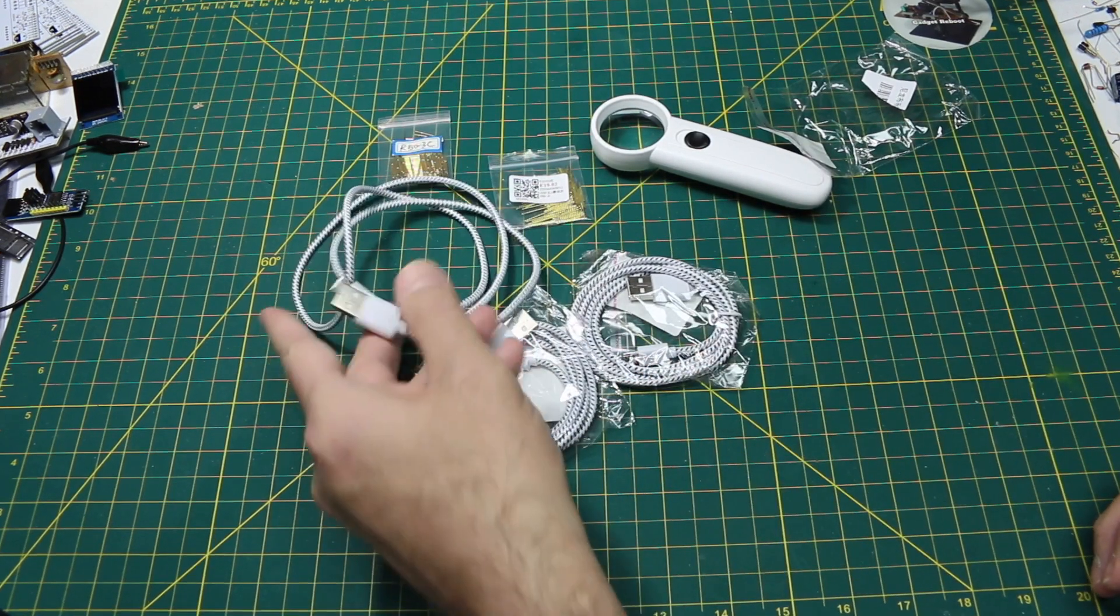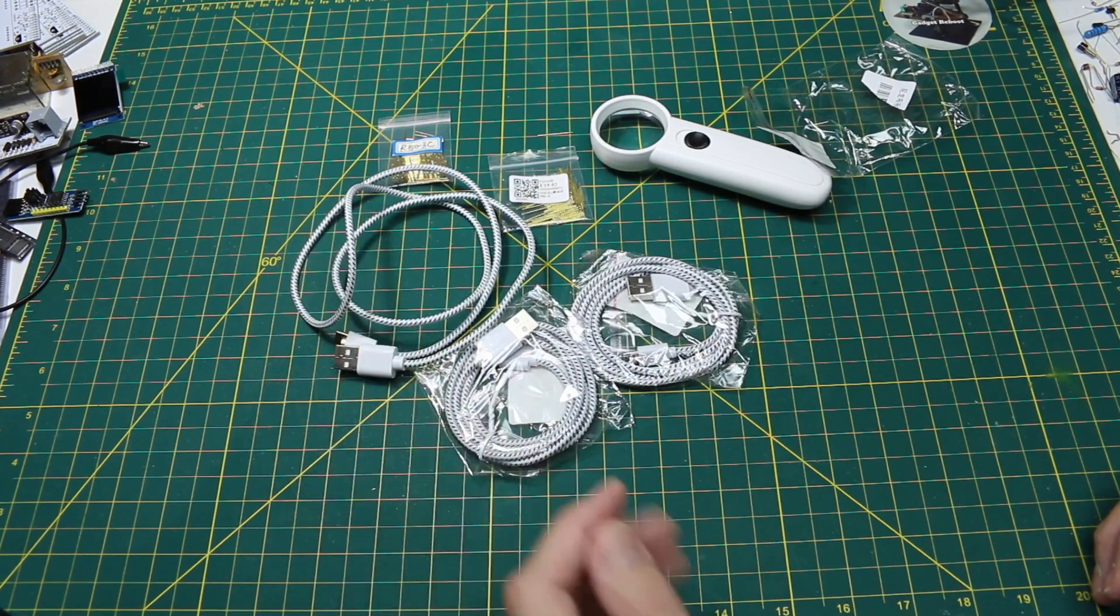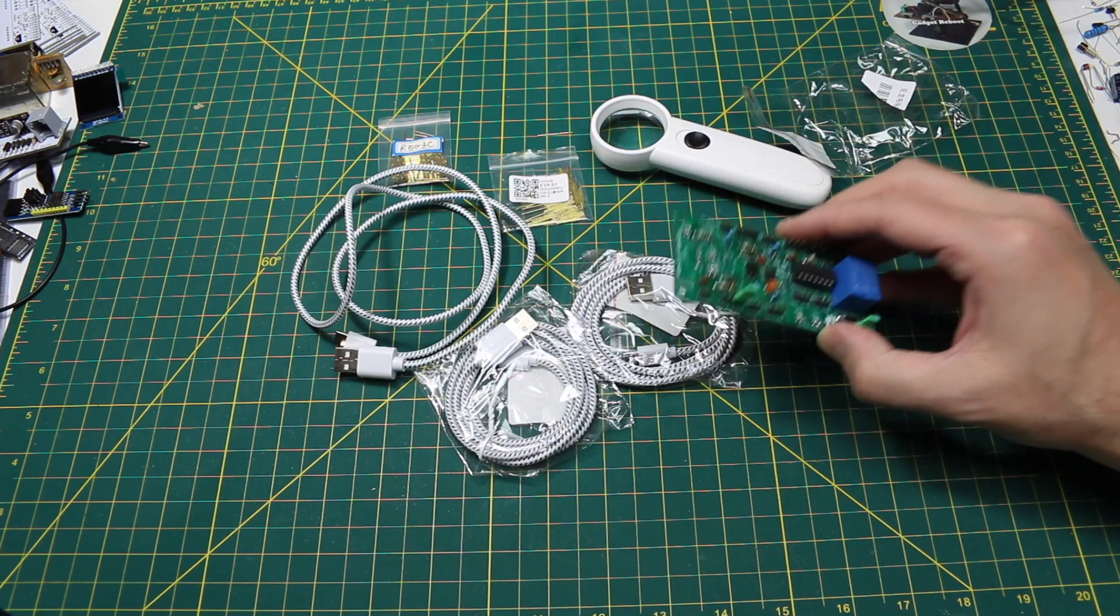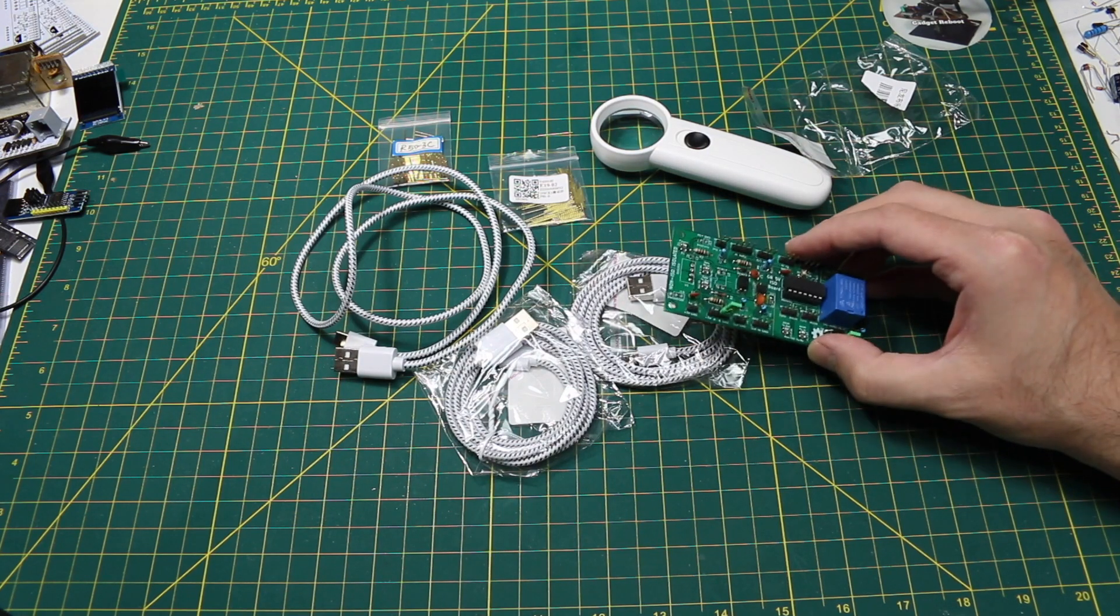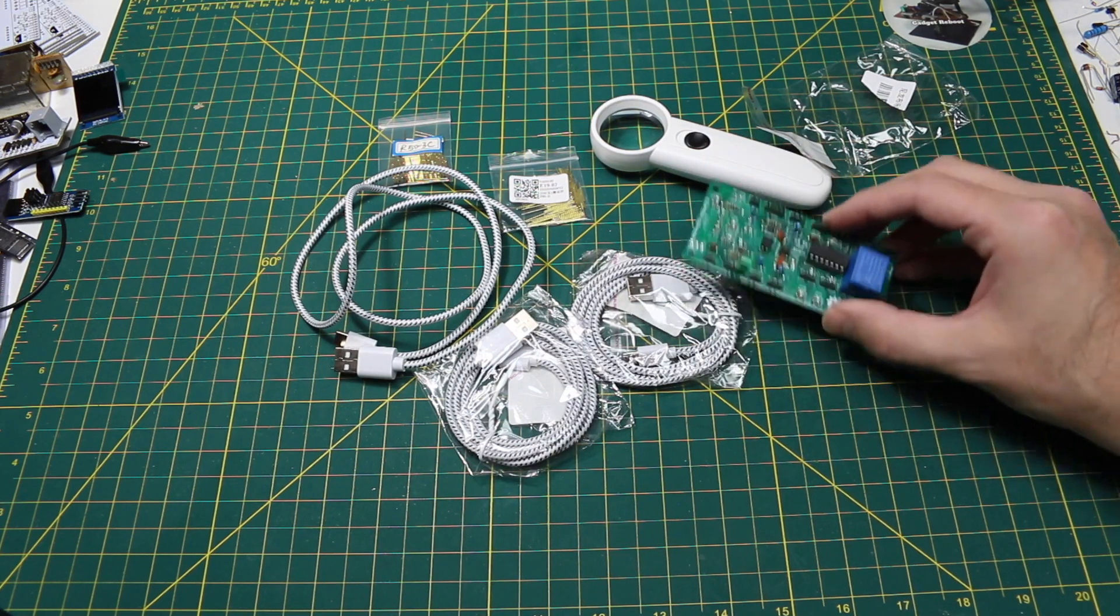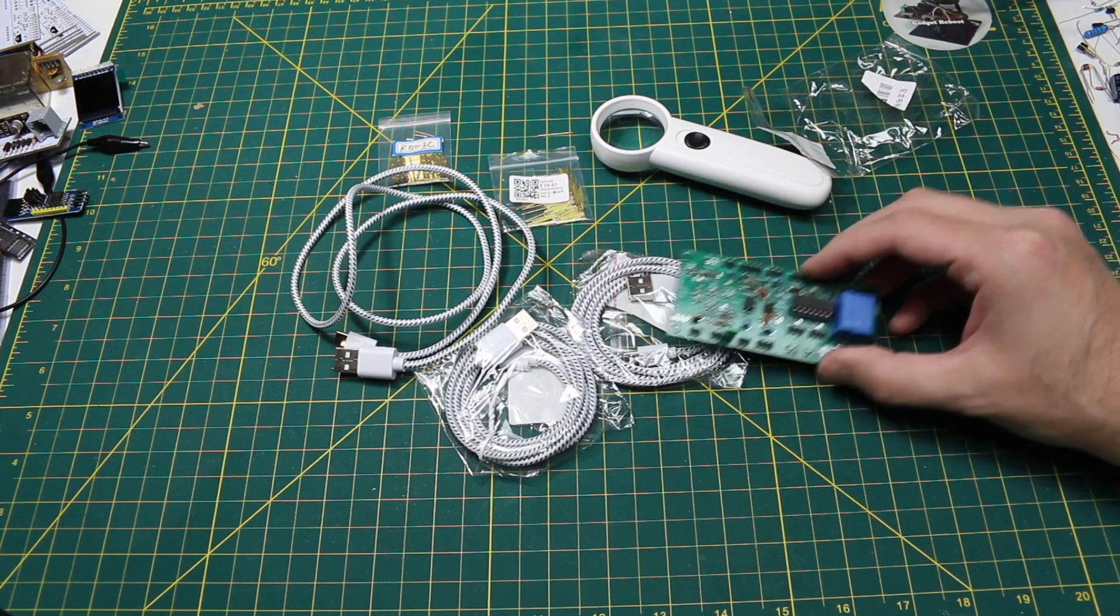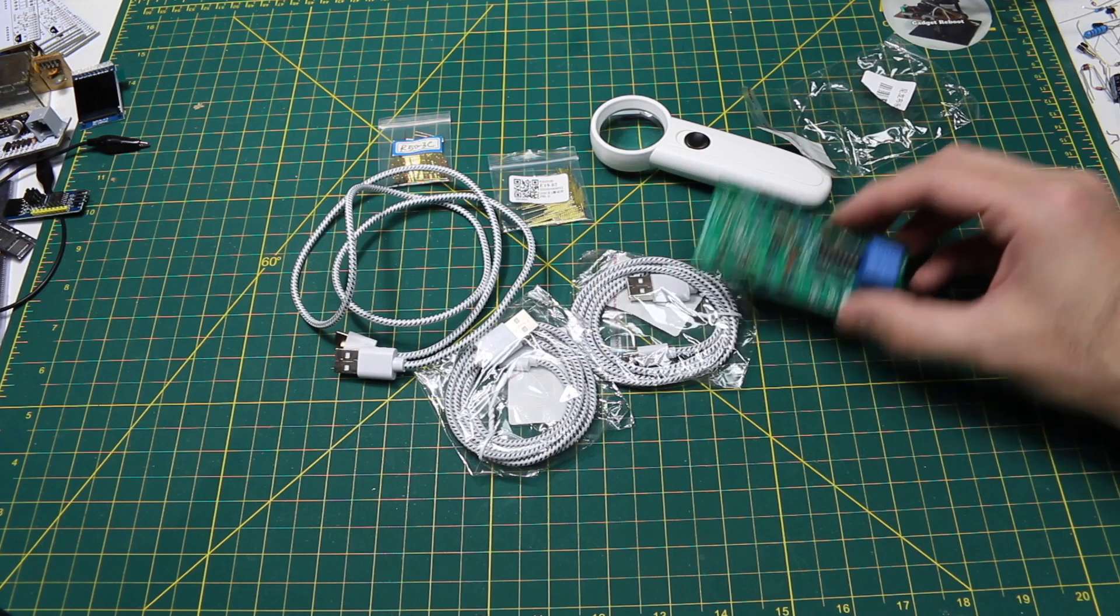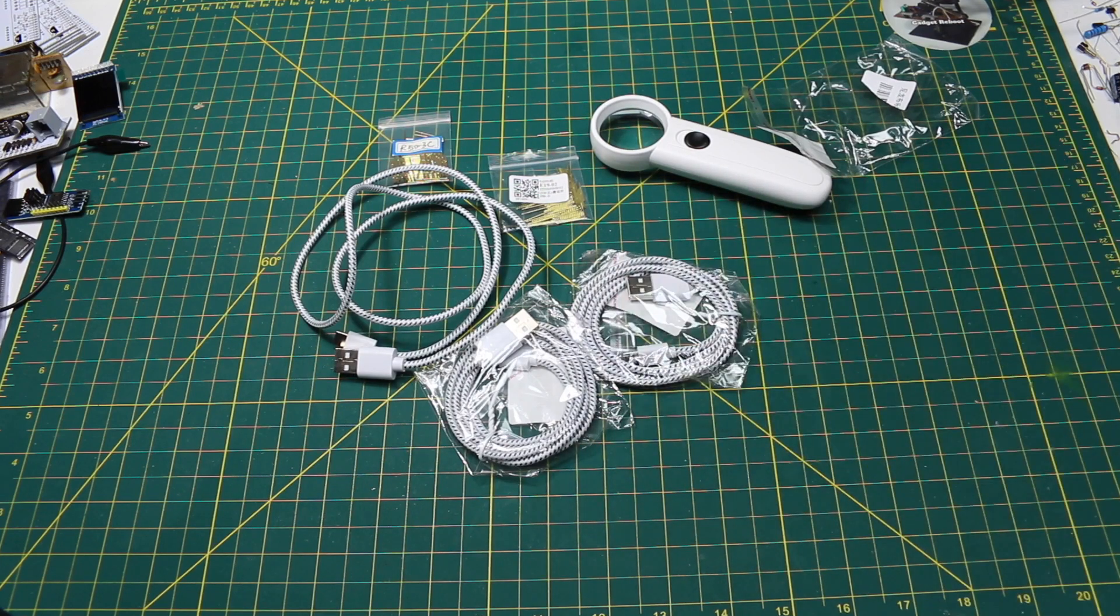Now I just need some USB-C circuit board connectors that I can start working with and maybe some modules with USB-C instead of USB micro.